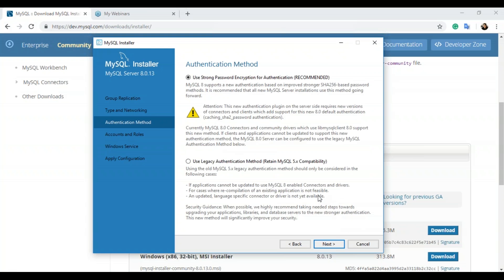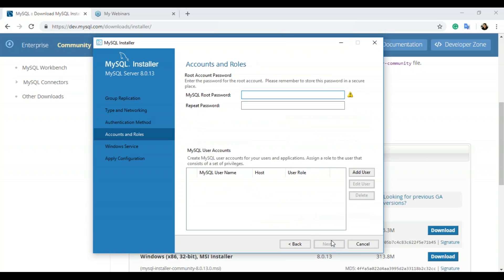After clicking next, you'll be redirected to the authentication method, which is used to set the username and password for your MySQL server. I'm choosing 'use strong password encryption for authentication' and clicking next. Now you have to mention your root password and repeat it. Once you repeat the password, you can see whether the password strength is weak or strong. If you want to add another user, you can use the 'add user' option. I'll set the root password and click next.